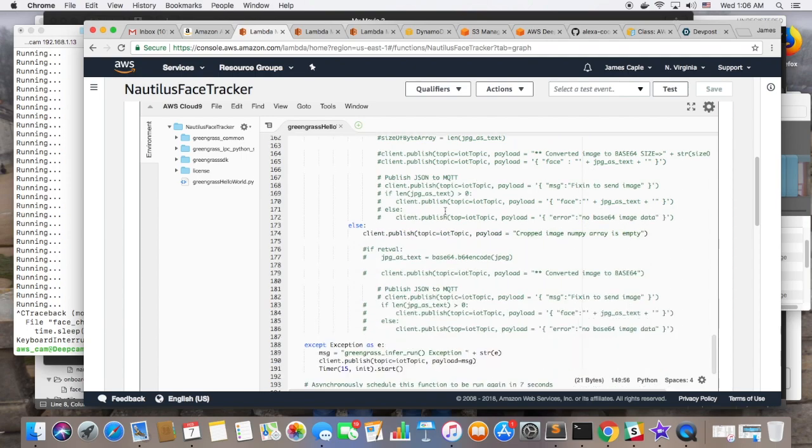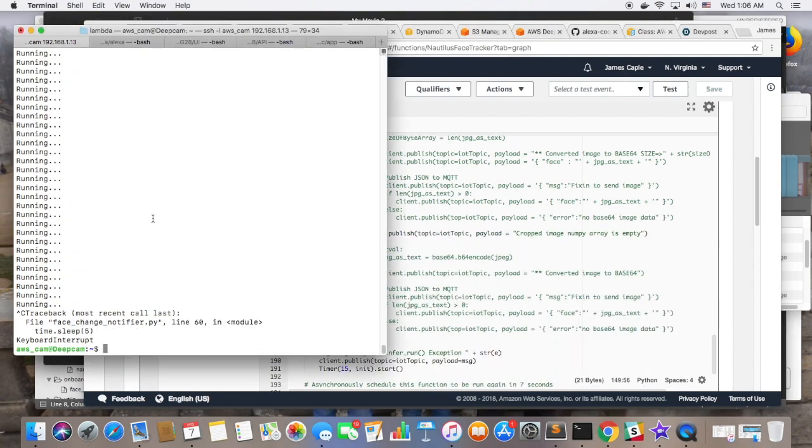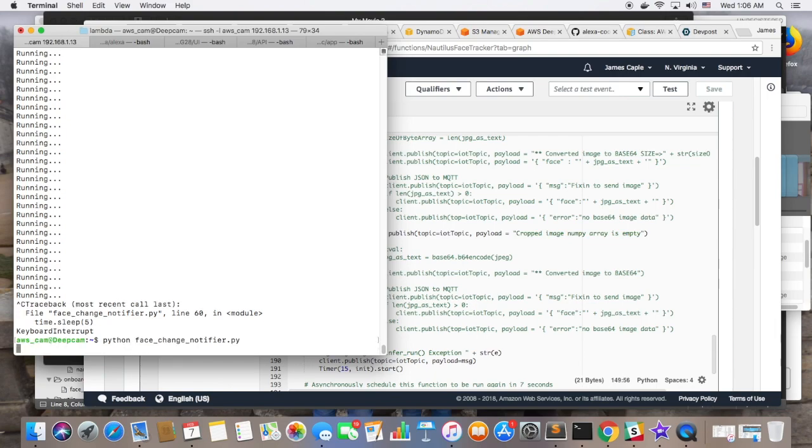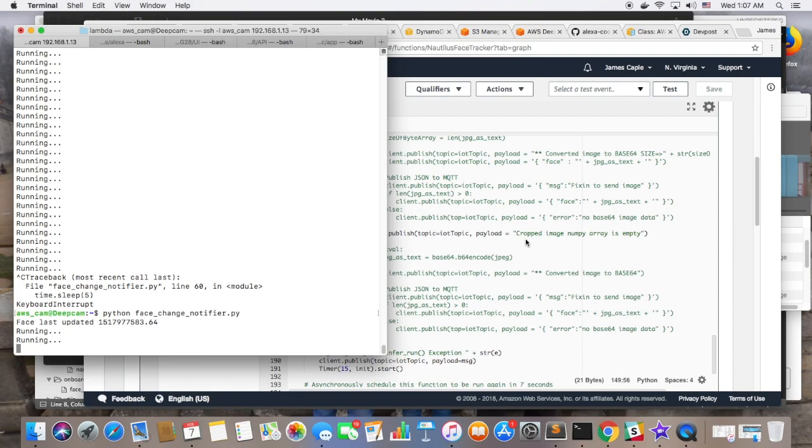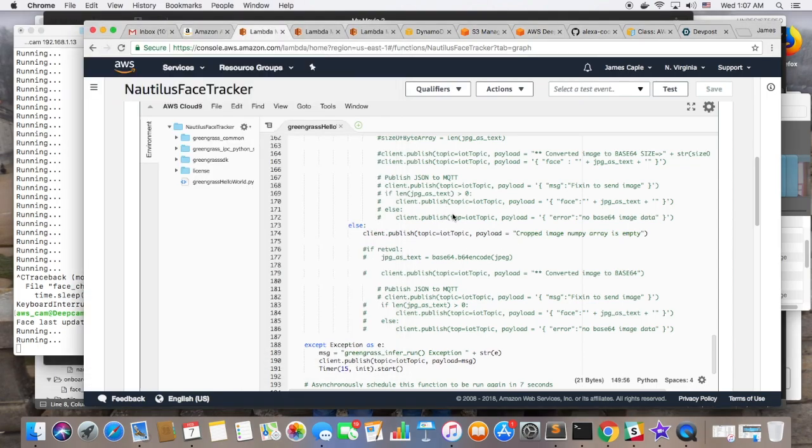And then, I wrote a Python script to run on the DeepLens device that runs in a loop and looks over the temp directory for the latest face.jpg file. And when another one has been written, it loads in that file and writes it up to an S3 bucket.